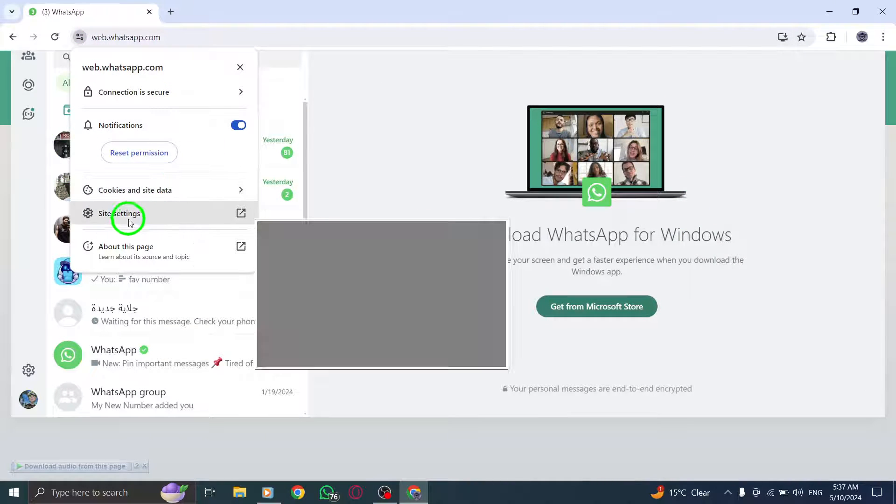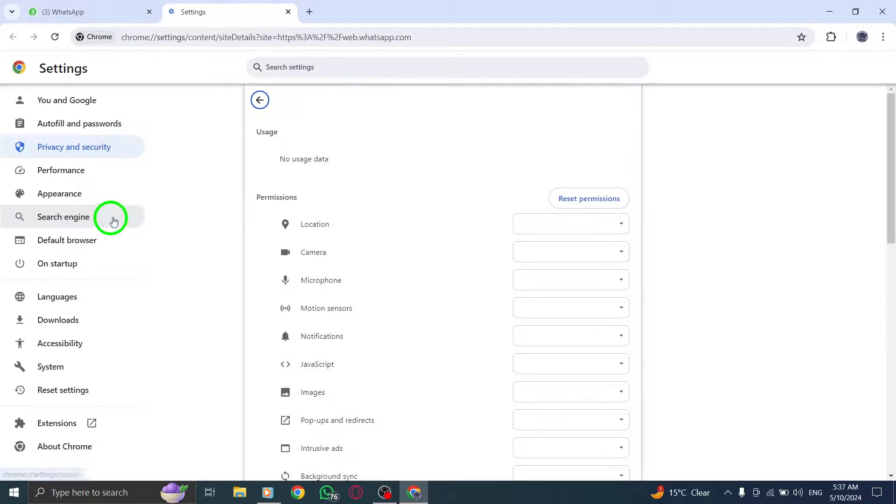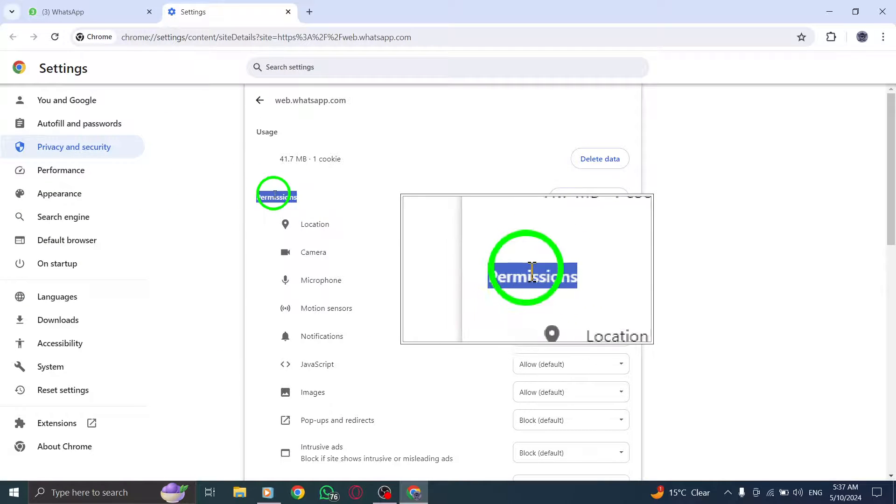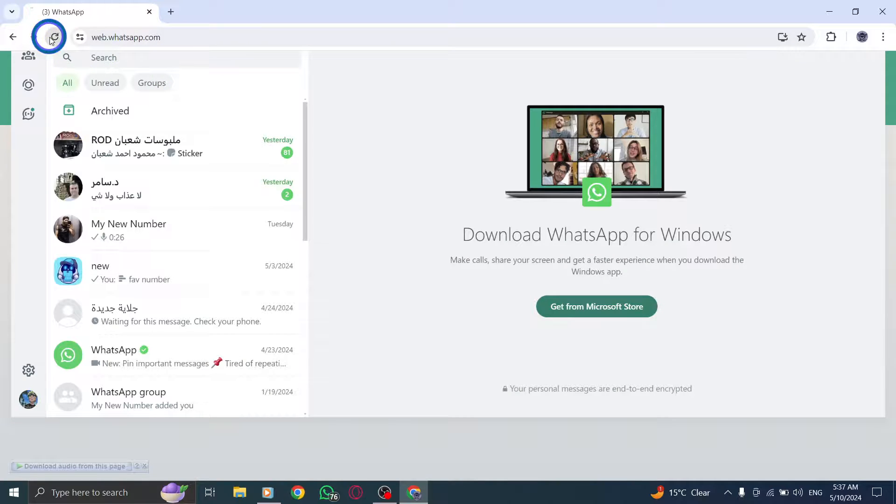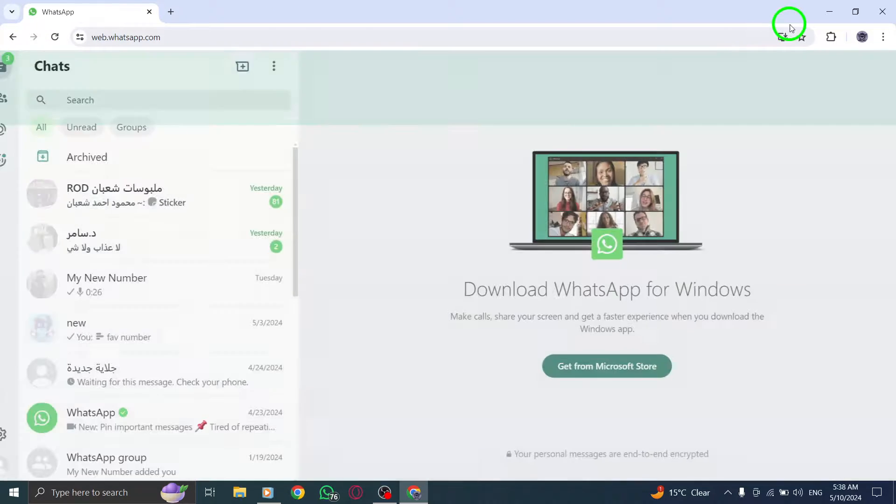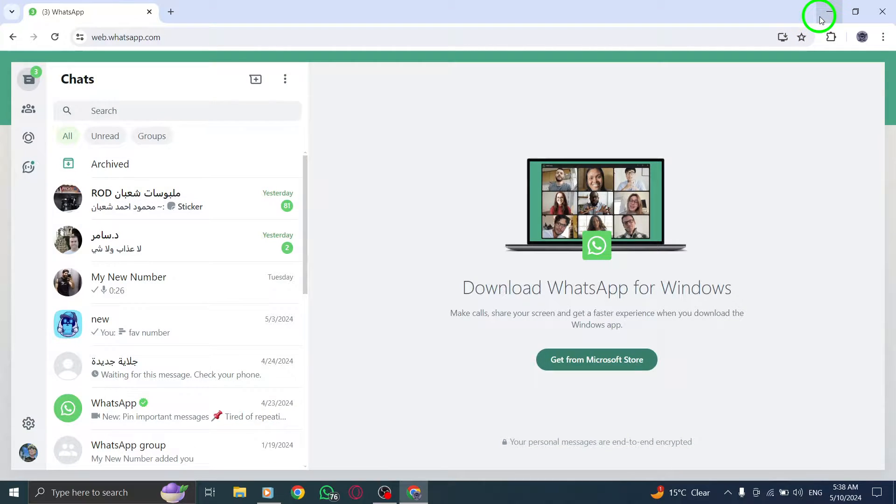Lastly, make sure you have granted all necessary permissions to the WhatsApp website to enable smooth call operations on your PC. By following these steps, you can effectively troubleshoot and fix WhatsApp call problems on your PC.